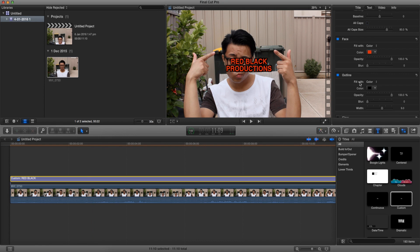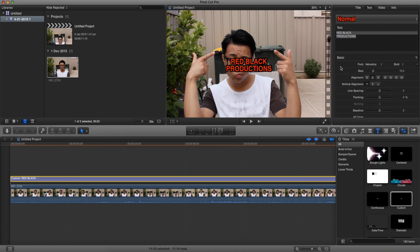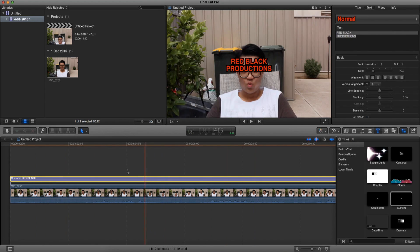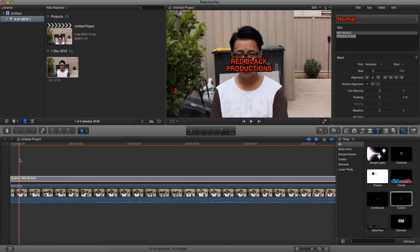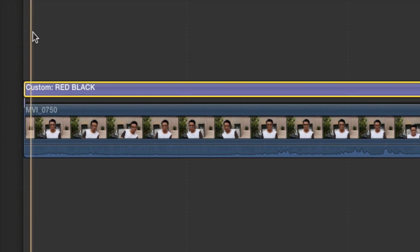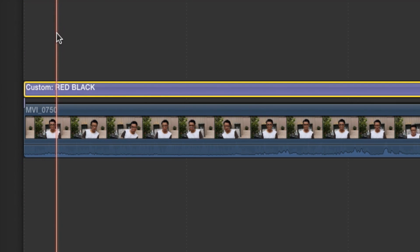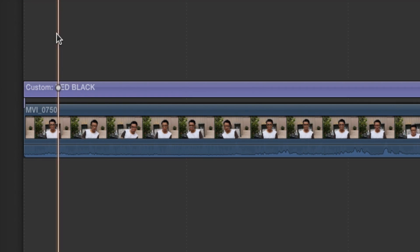Now that we're done customizing our text, let's go back to the timeline and find the frame just before our head moves — so about here. Let's click over here.